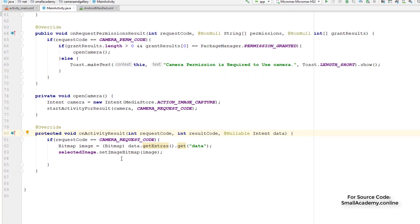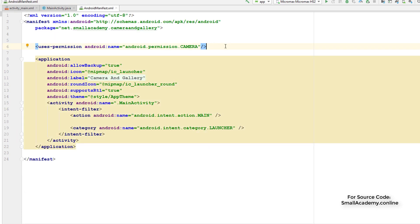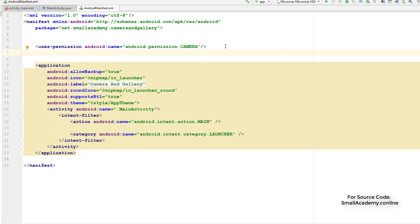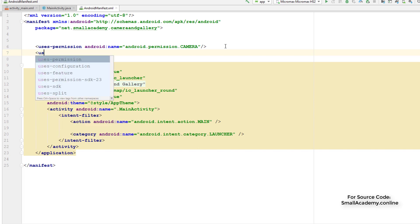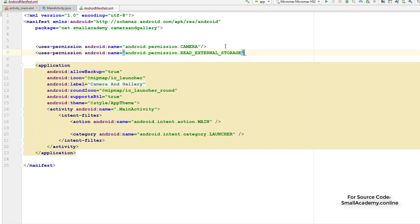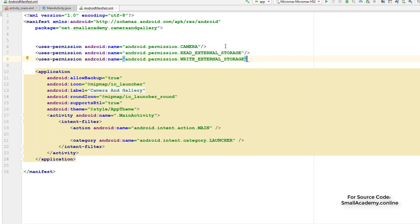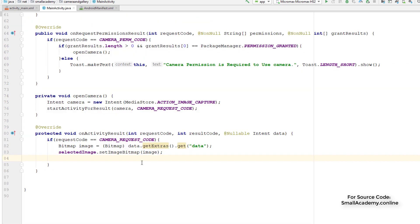Let me go back to the Android manifest. Here we need to ask a few more permissions from the user — we need to ask permission to write and read the external file. I'll do that using the uses-permission tag and select read external storage and write external storage. These are the permission requests we want from the user.